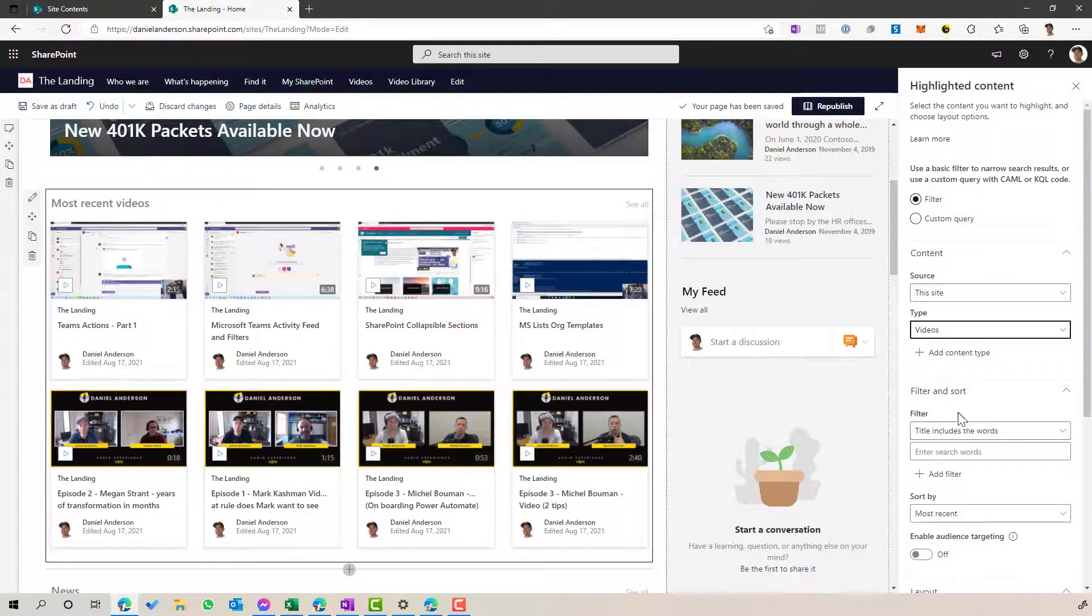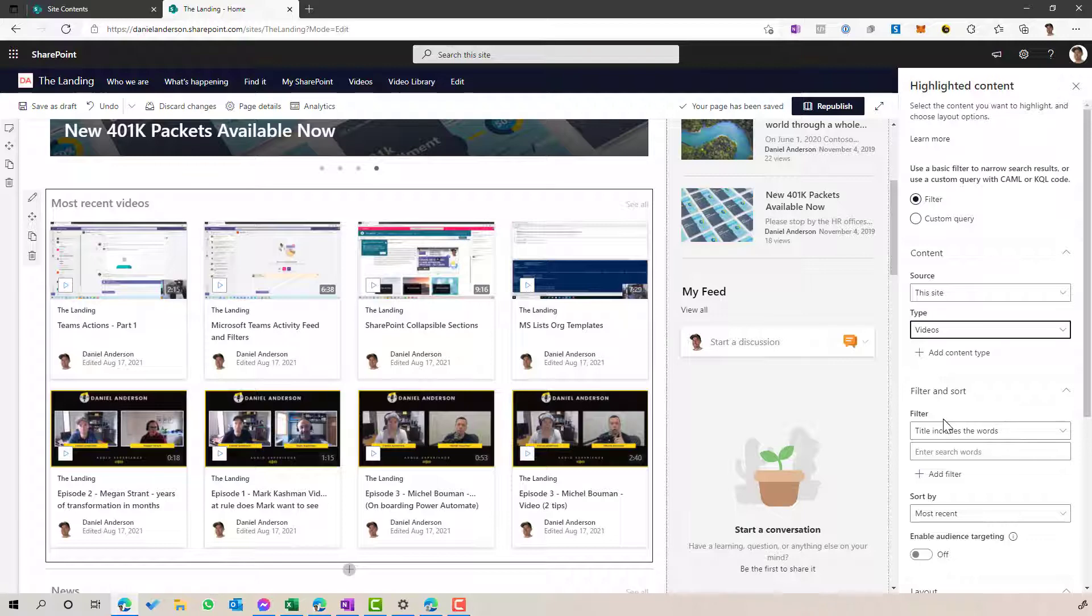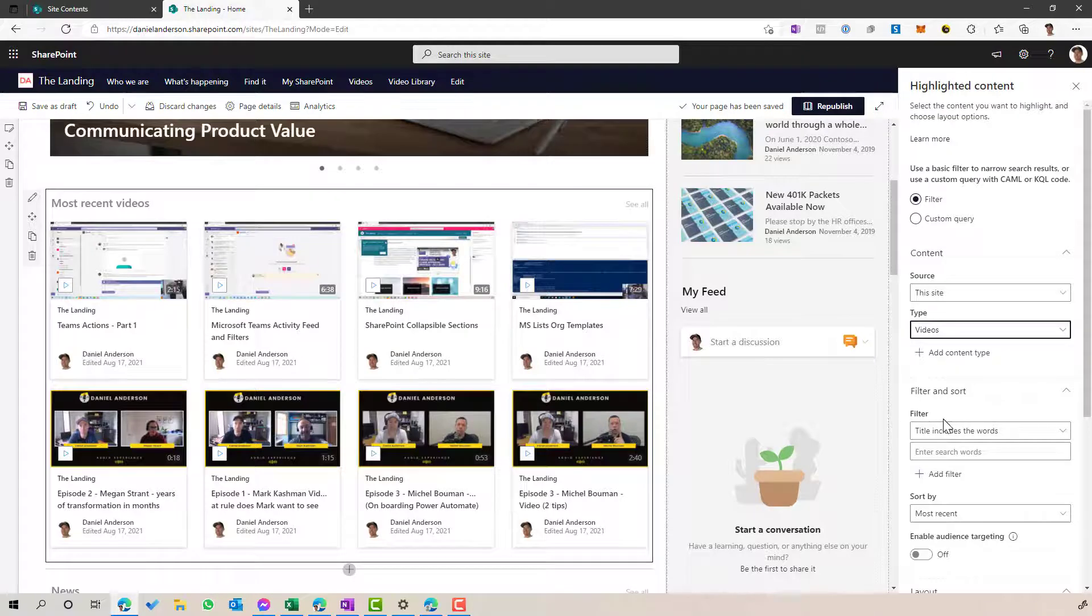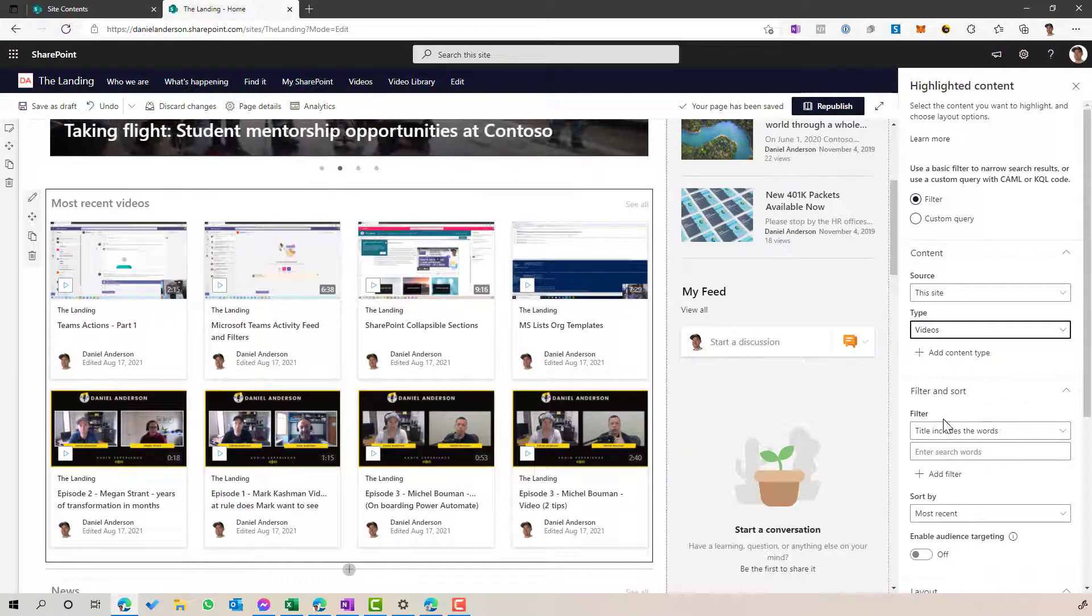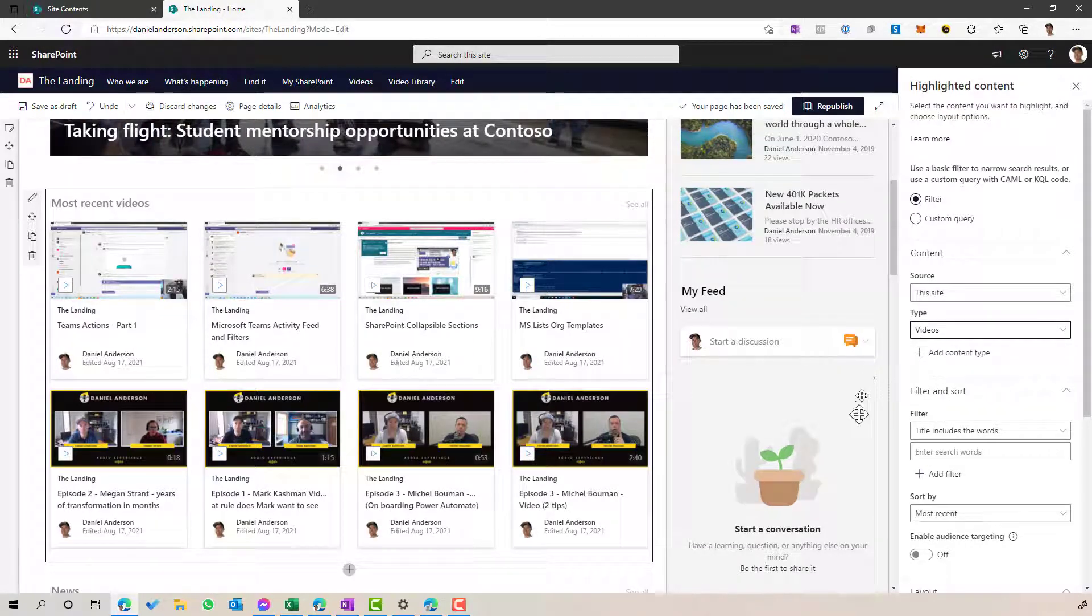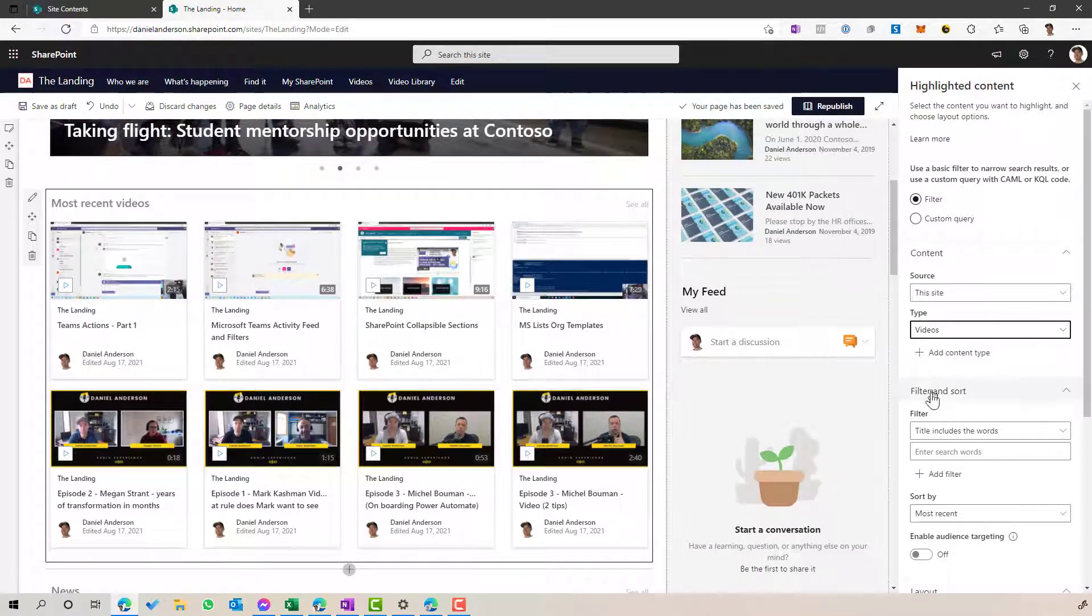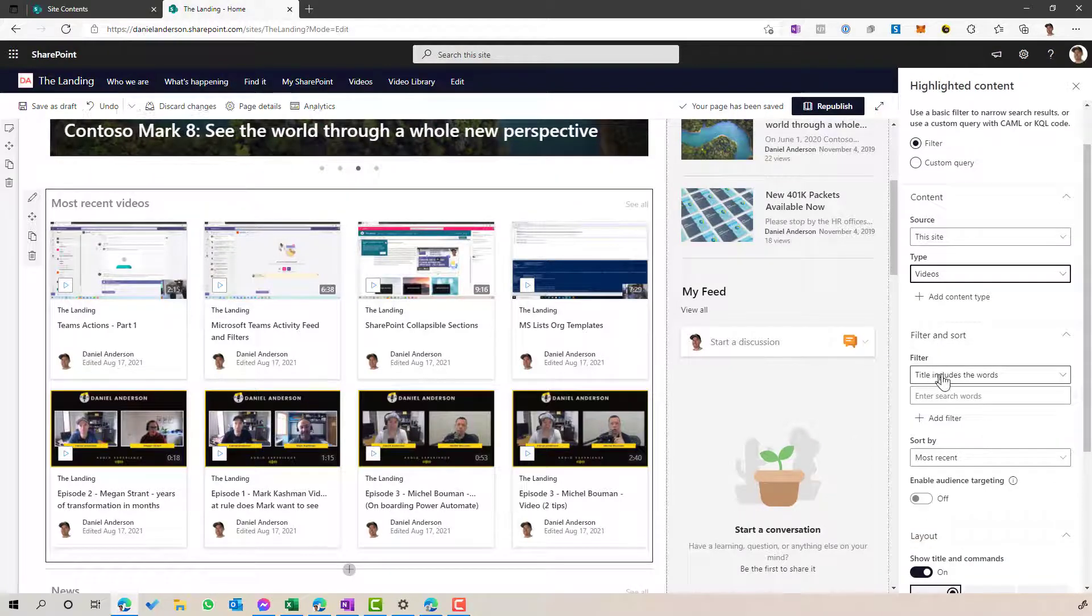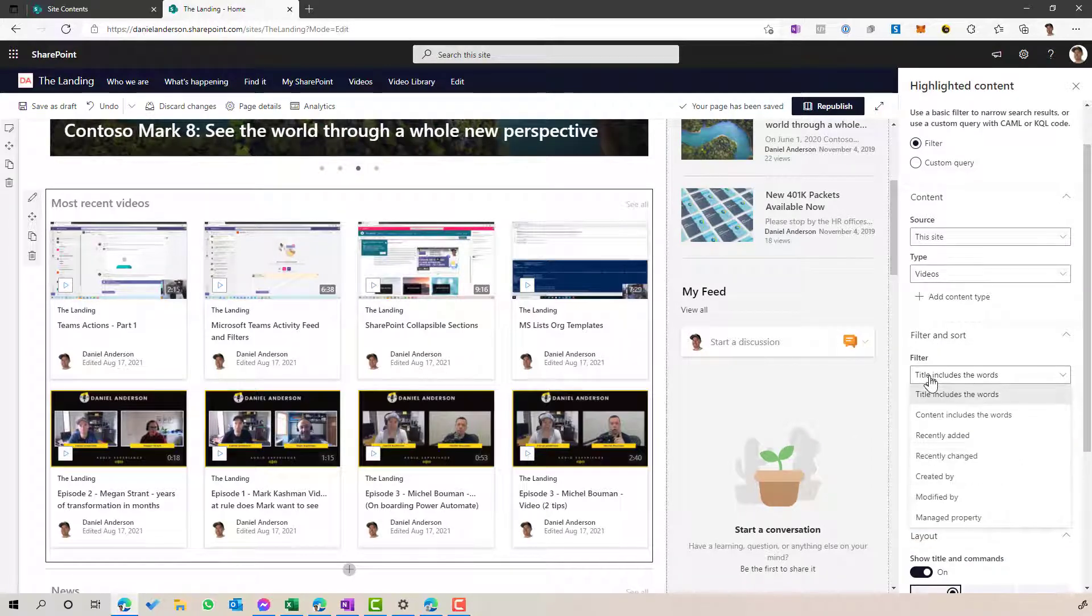Now, we can go a little bit of a step further here, and we can create multiple instances, for example, of this web part where we can show different types of videos. And you can see here in the filter and sort section that we can filter based on a number of different attributes.